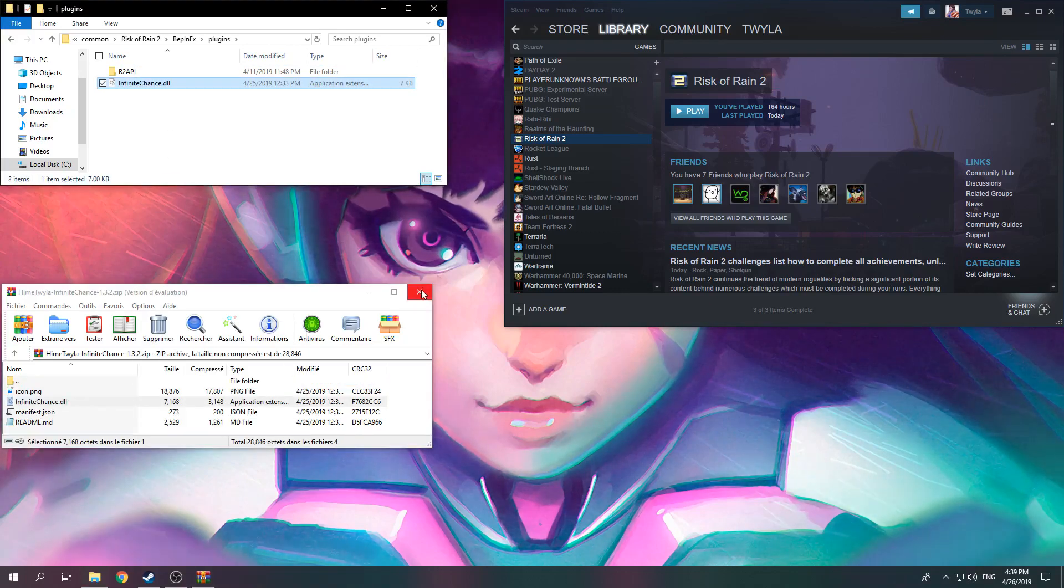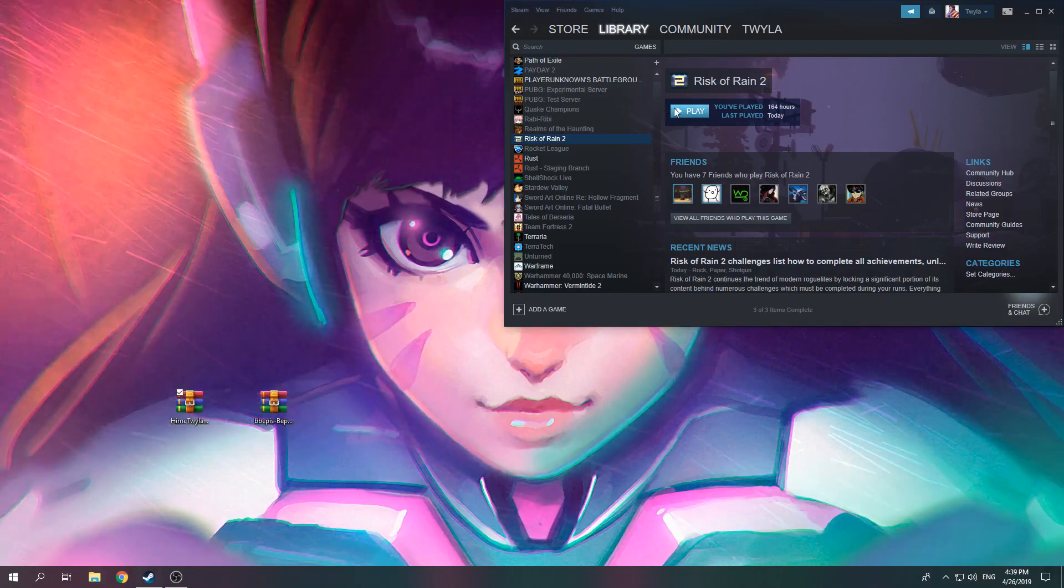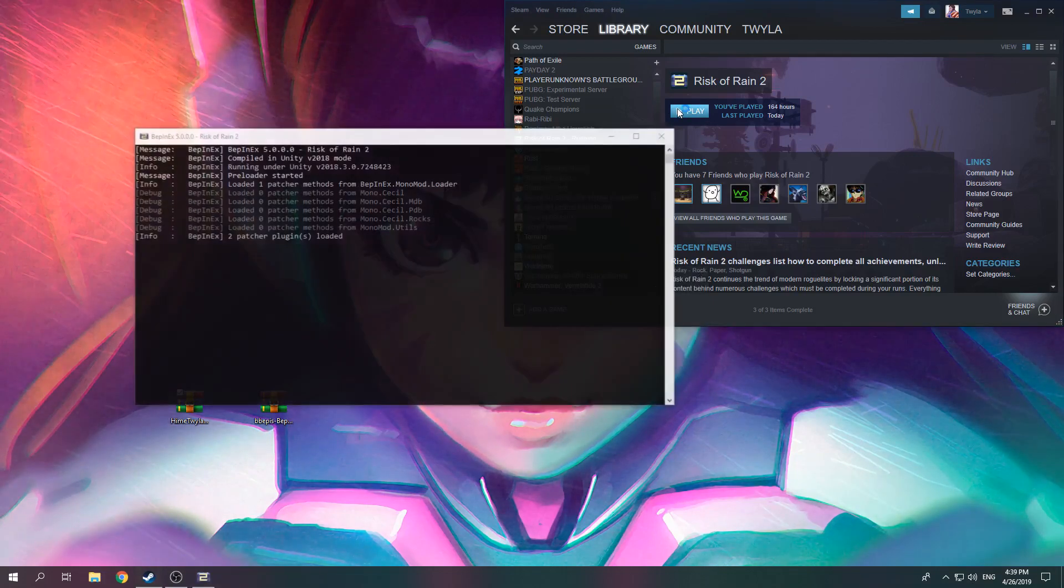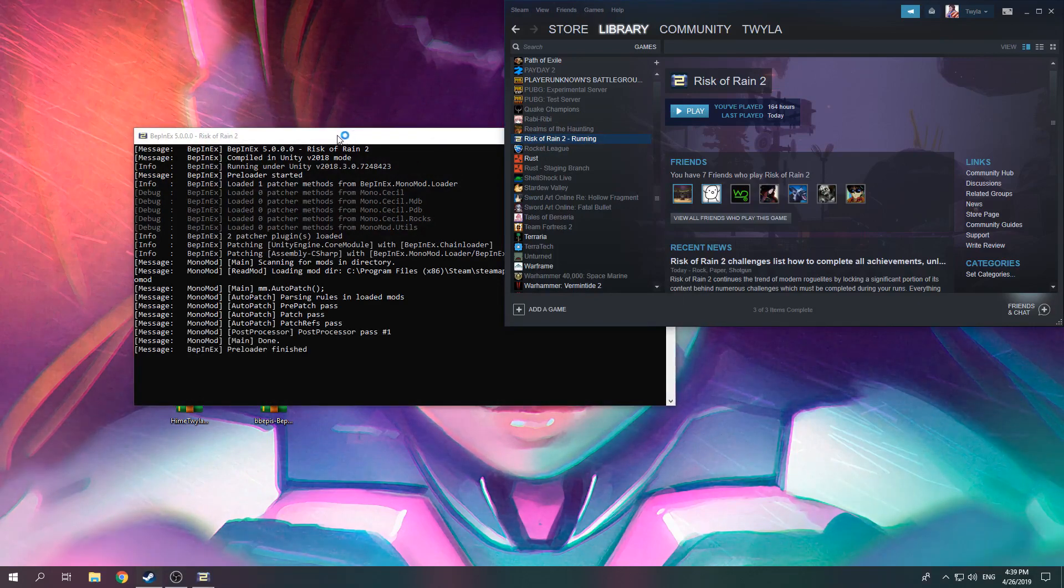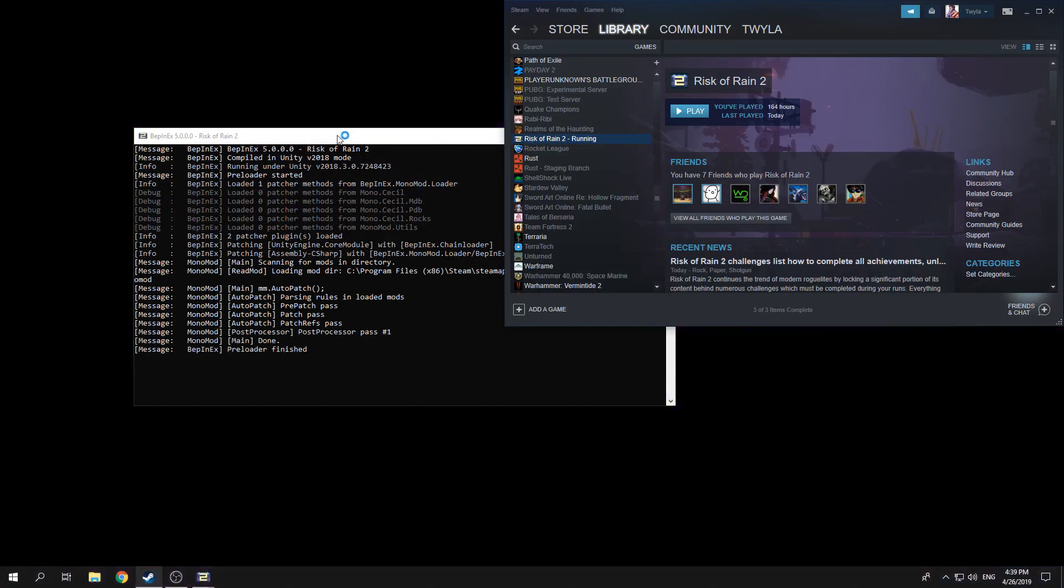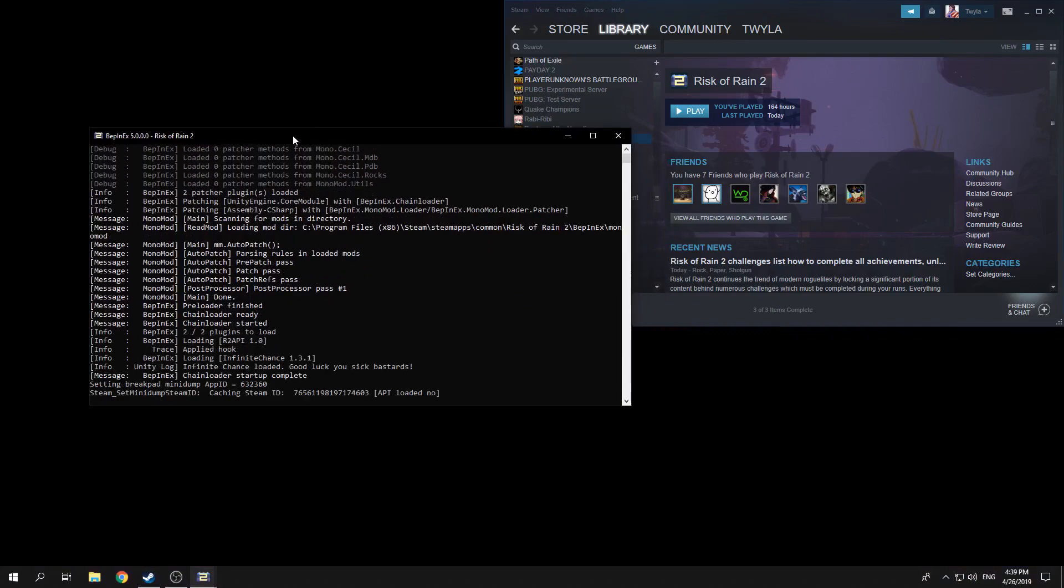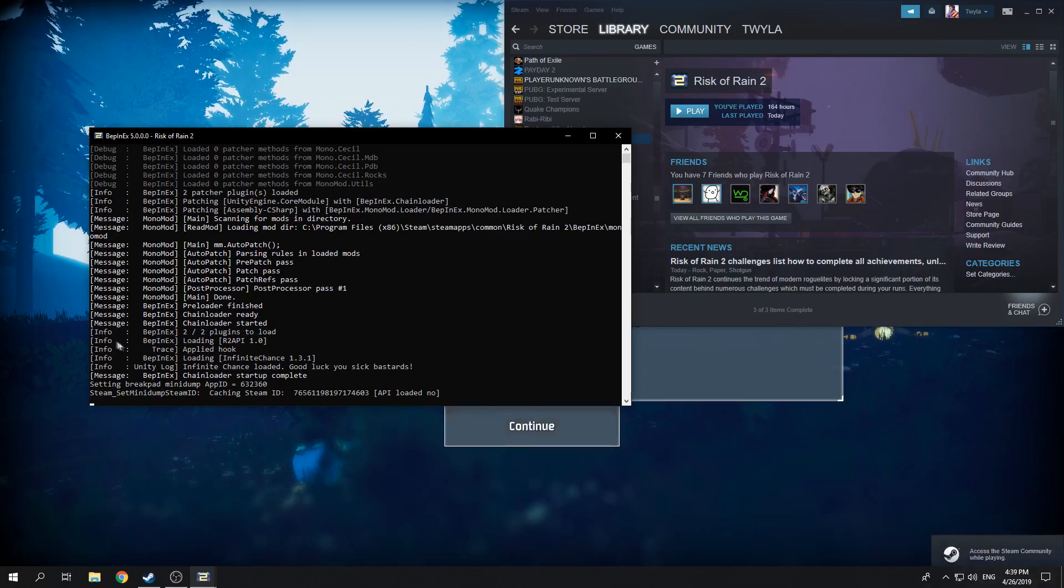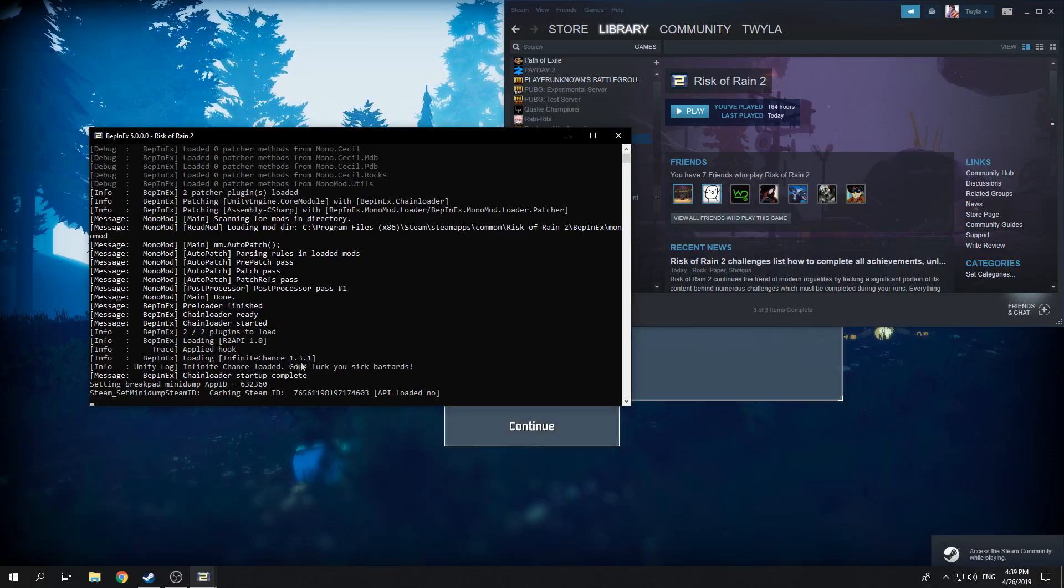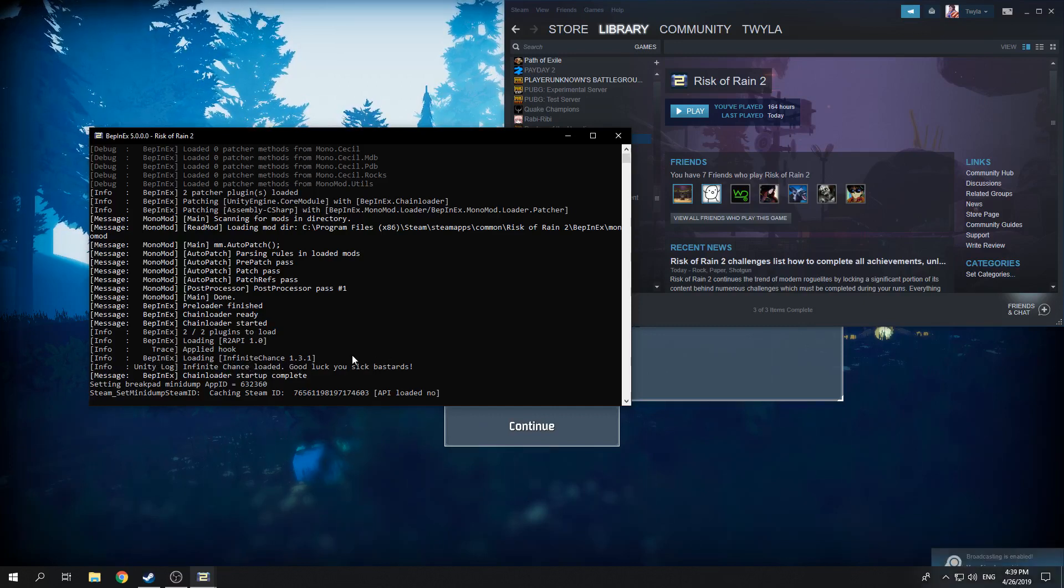Now your mods should be installed. To know if they're functioning, press play to launch the game. This console should open. This console will stay open the whole time the game is running. You should check here to see if the mods are getting loaded into the game. If you see these kinds of messages, then you're all good.